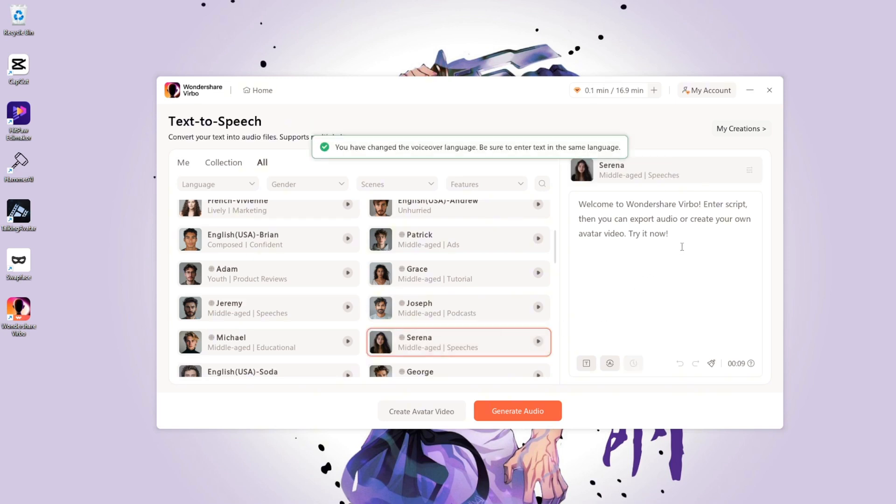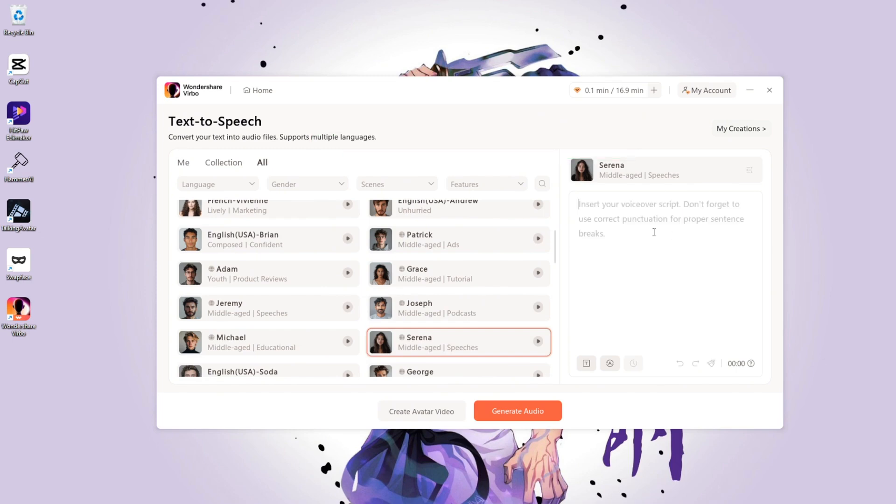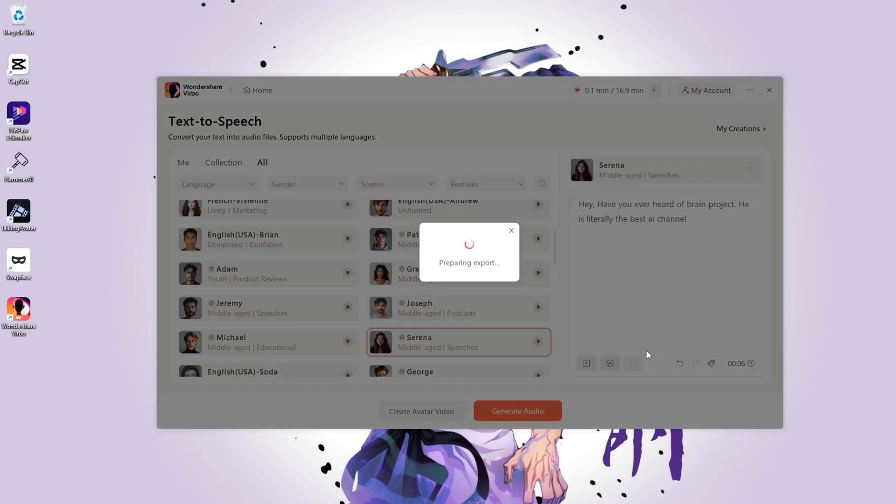Just select any voice and type in your script. When done, hit generate, and it should start exporting.